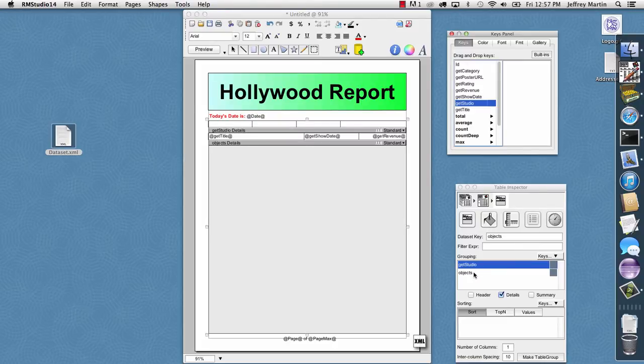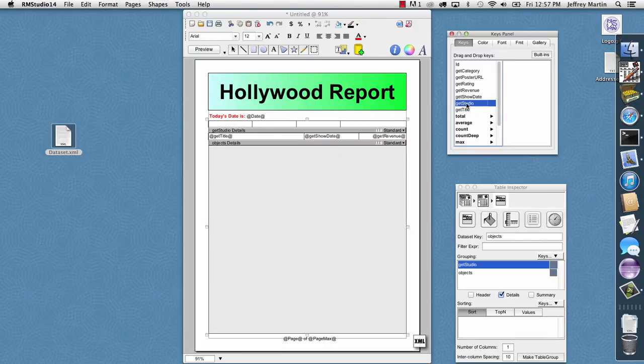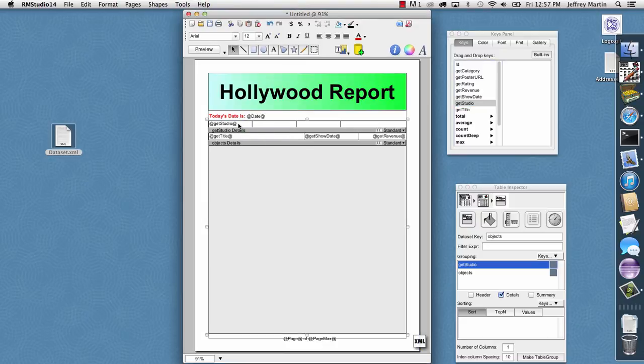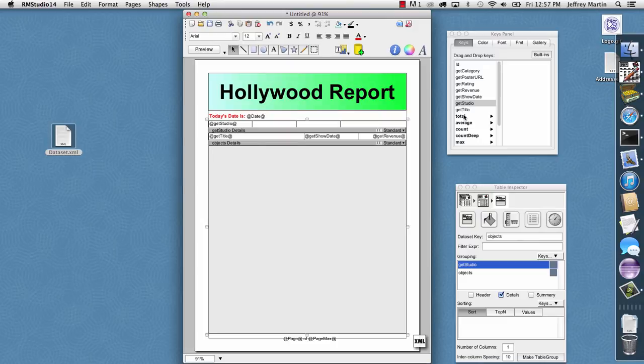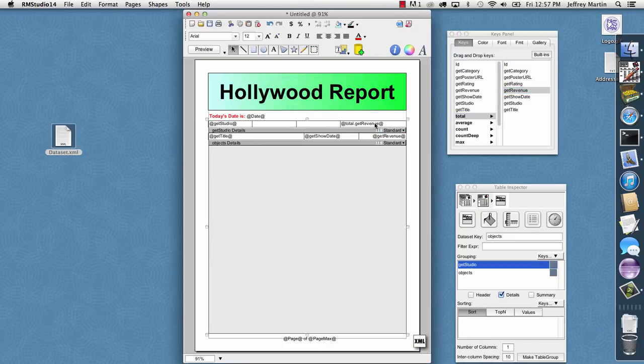So this creates a new grouping, and it automatically gives us a details row to configure. Into that details row, I'll go ahead and drag and drop some keys relevant for a studio. I'll drag in the studio's name here, and then I actually want to drag and drop in an aggregate key. So I'll navigate just by selecting Total and Get Revenue. We've created an aggregate, and it'll show us the total revenue for this group.